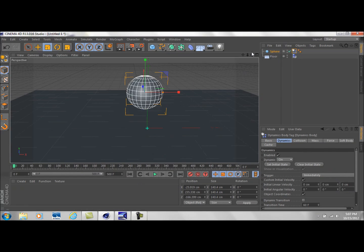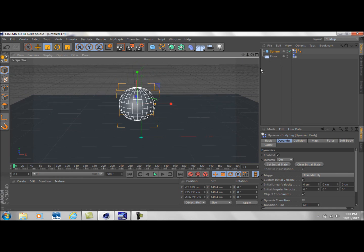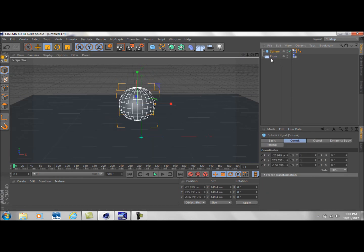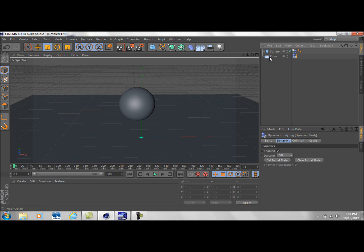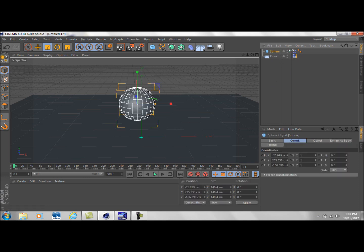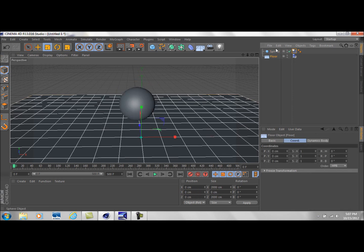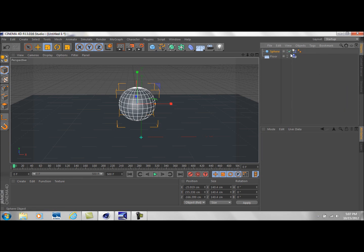Hey what's up guys, SigDesigns here and today we're going to be talking about some new dynamic settings. I've already got a floor and a sphere in here. The floor has a simulation tag or rigid body tag on it and the sphere has a rigid body tag on it. All I did to do that was right click, go to simulation tags, add a rigid body tag.